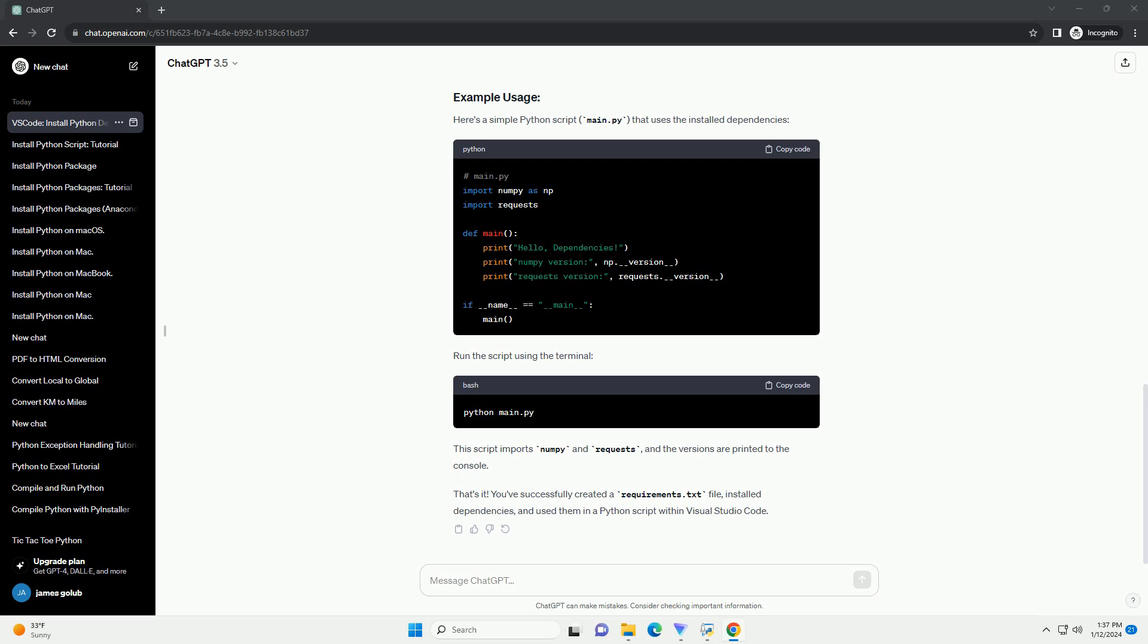That's it. You've successfully created a requirements.txt file, installed dependencies, and used them in a Python script within Visual Studio Code.